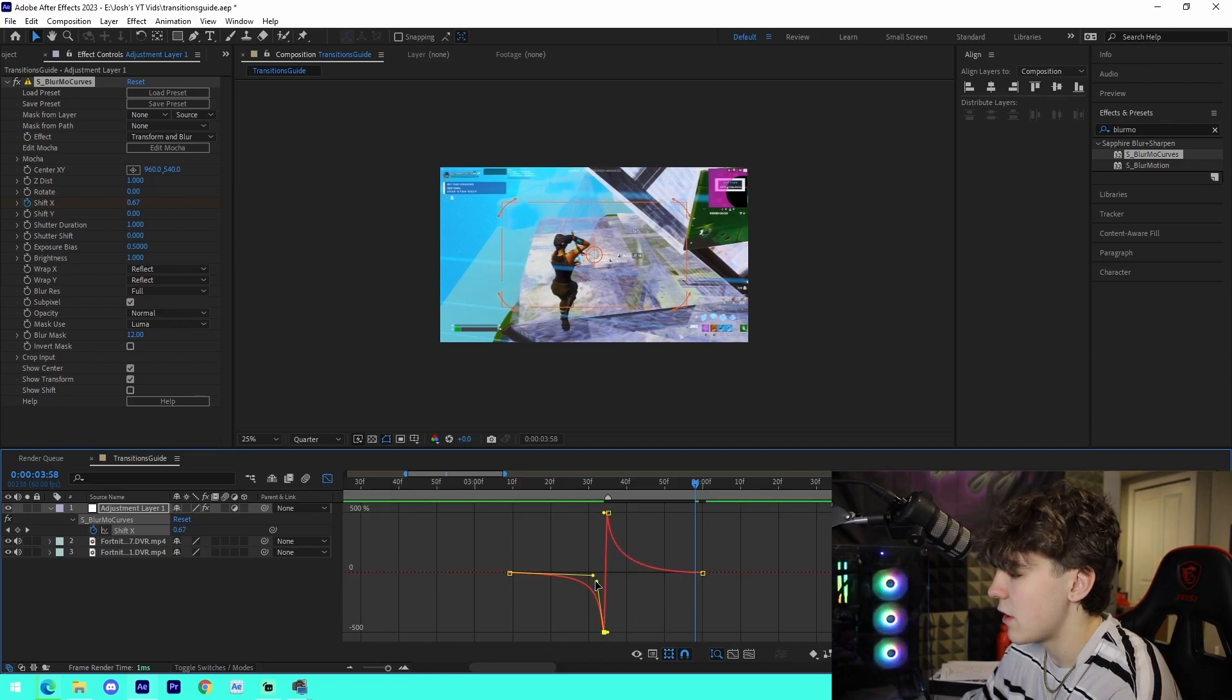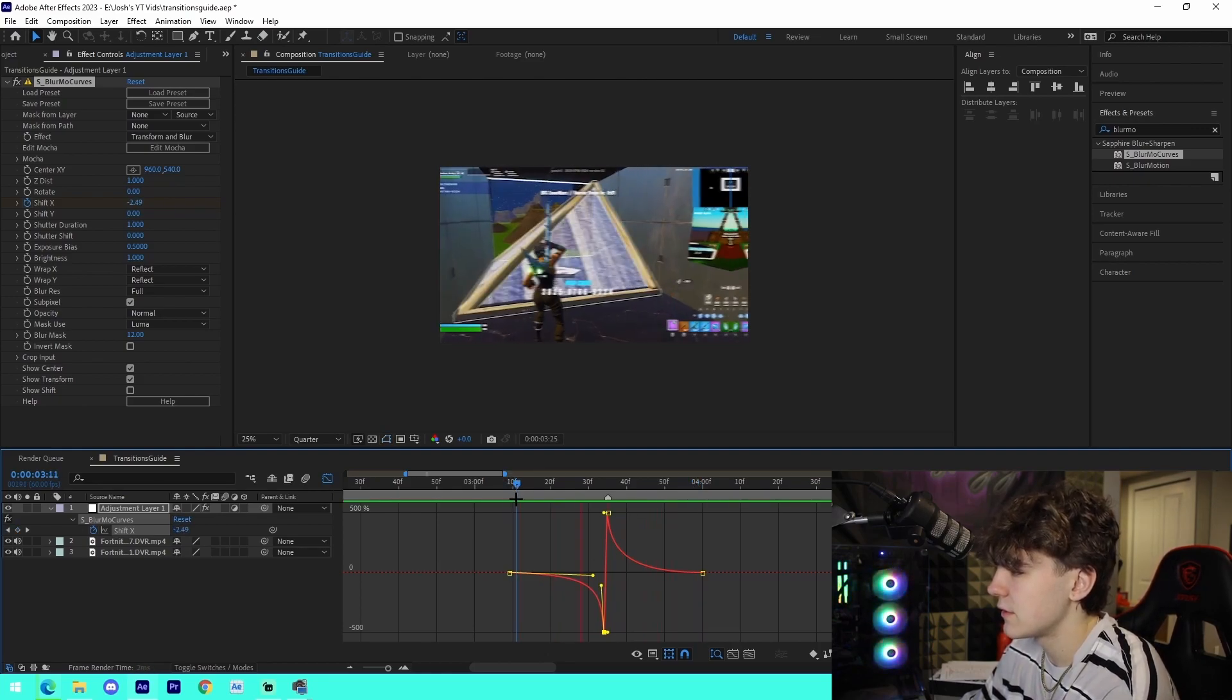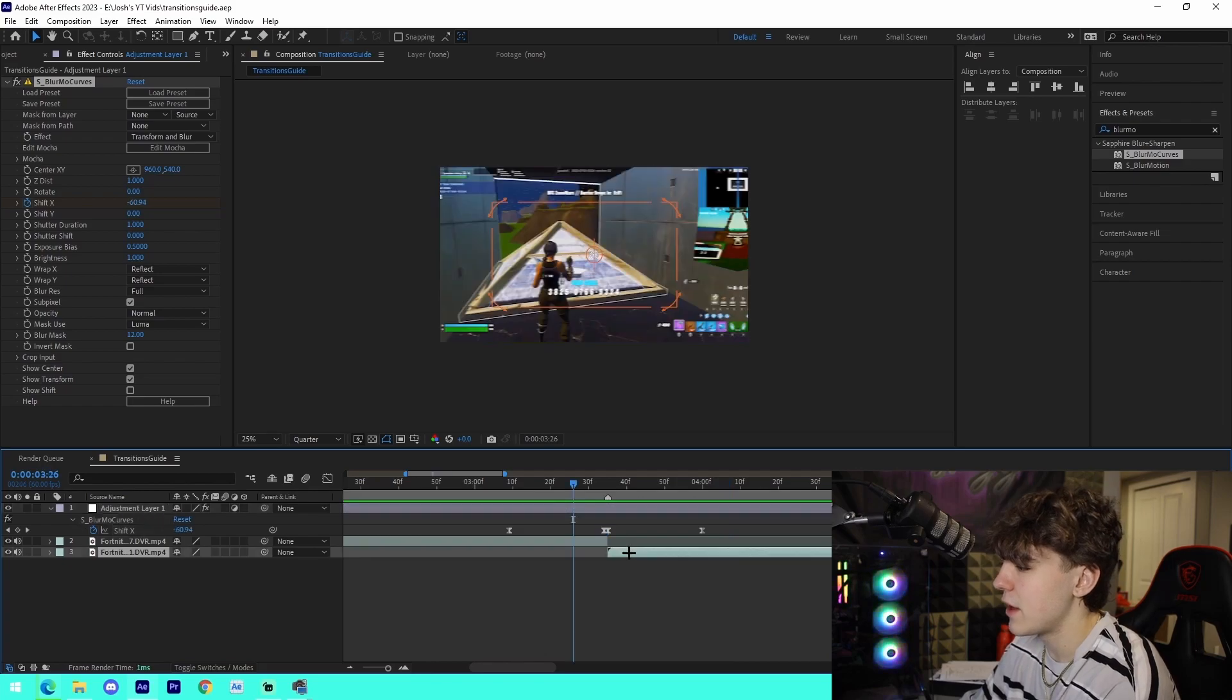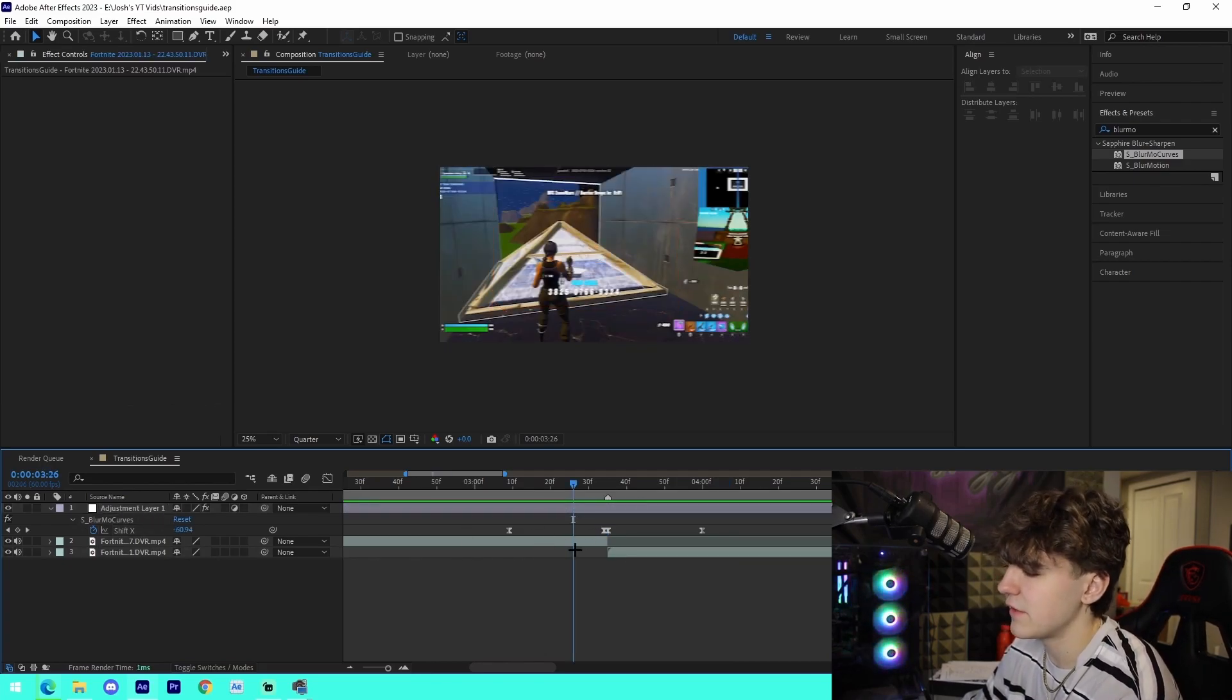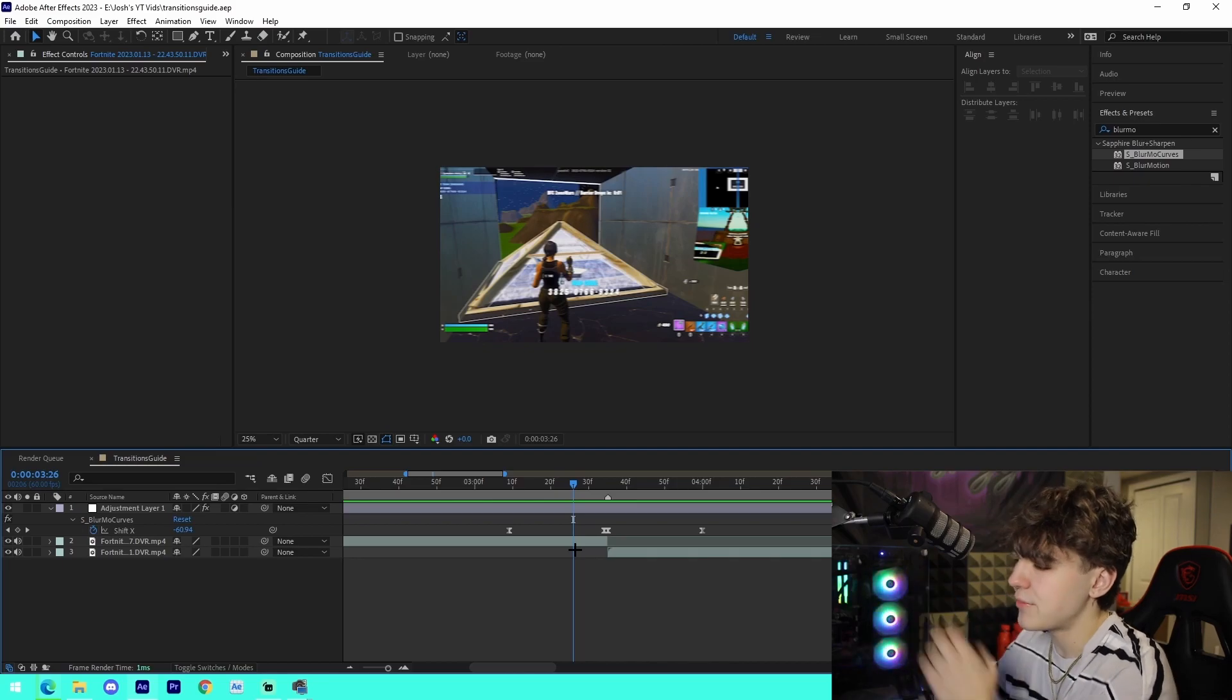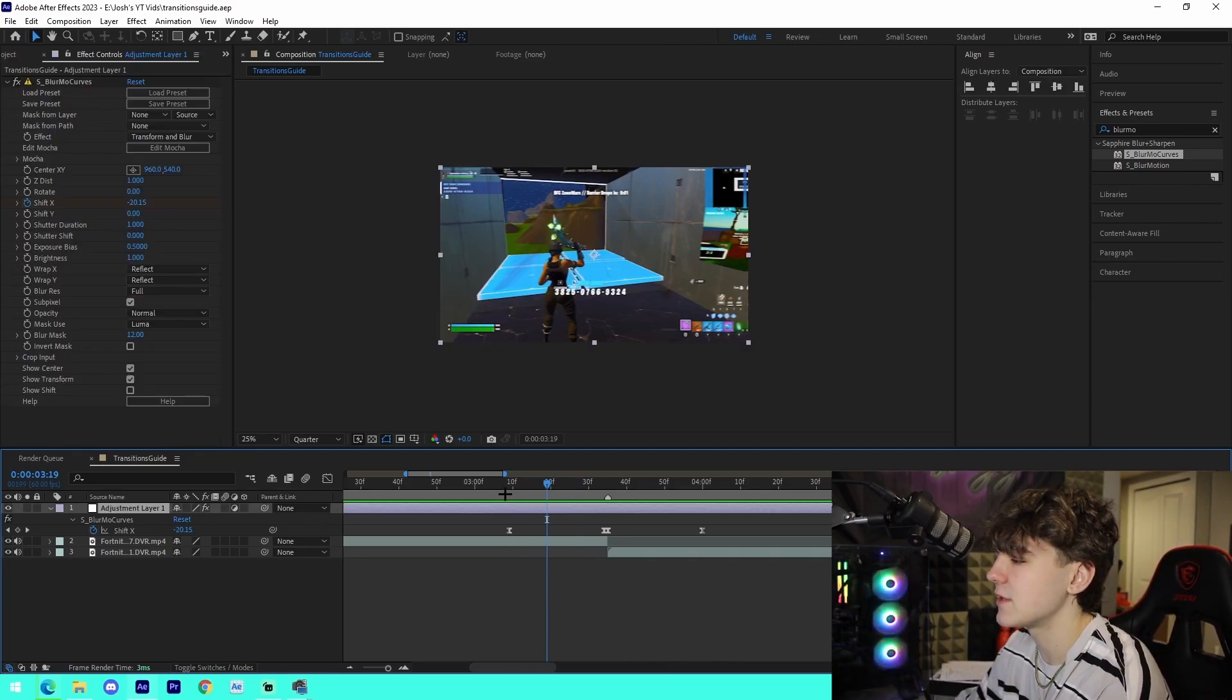And that's pretty much how you do a movement one. All you got to do for that is just if you want it the other way you swap the keyframes around, fix the graph. Up-down is the same thing with Shift Y instead of Shift X, just so you guys are aware of that.